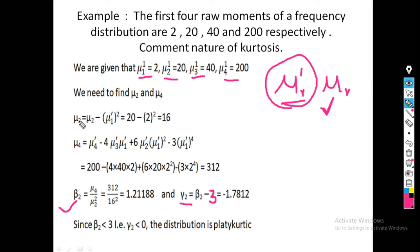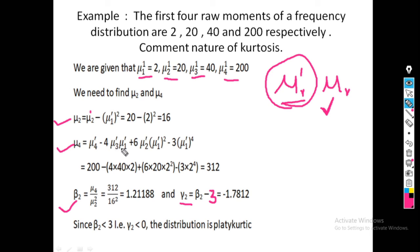We want to find kurtosis, so the formula is gamma 2 equals beta 2 minus 3, and beta 2 equals mu4 divided by mu2 squared. Since raw moments are given, we use the relationship between central moments and raw moments. The second central moment: mu2 equals mu2 dash minus (mu1 dash) squared equals 20 minus 4 equals 16. The fourth central moment: mu4 equals mu4 dash minus 4(mu3 dash)(mu1 dash) plus 6(mu2 dash)(mu1 dash) squared minus 3(mu1 dash) to the fourth power, giving mu4 equals 312.